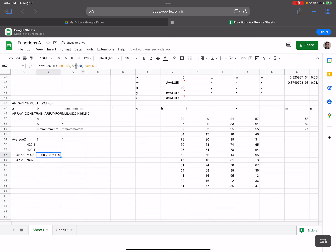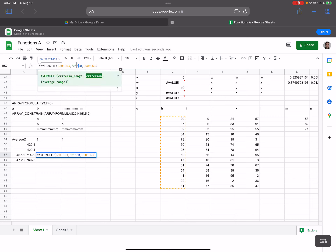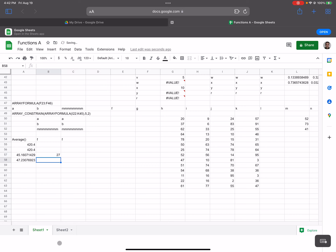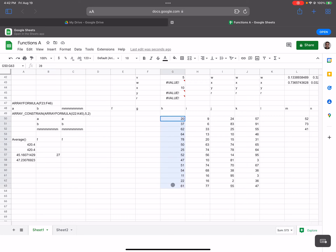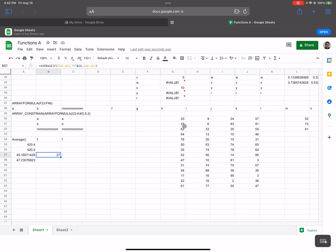If I do it like this and use the ampersand symbol — that works! So I had to concatenate the greater-than symbol to the number 50 using the ampersand operator. If I change it to less than, you can see the result becomes 27 — it's now averaging everything below 50 in that range.